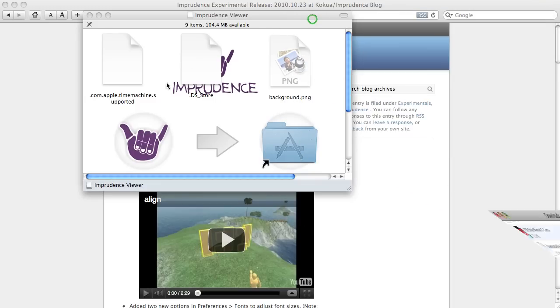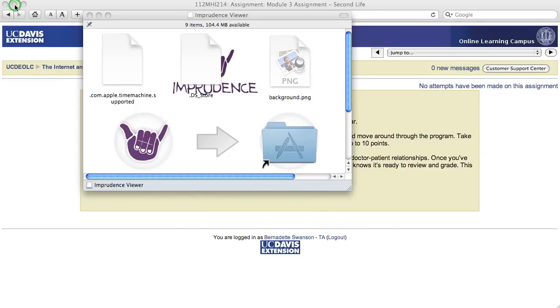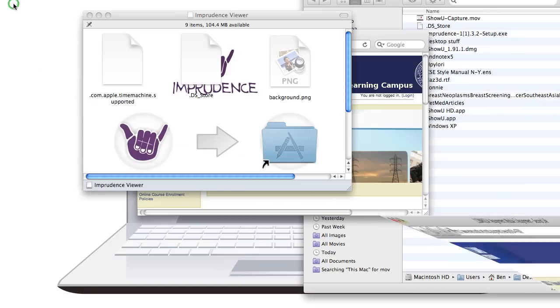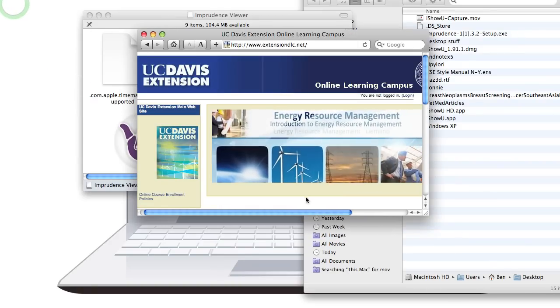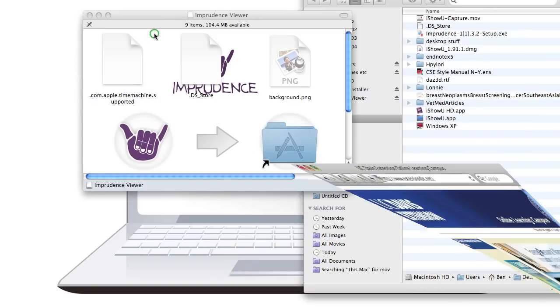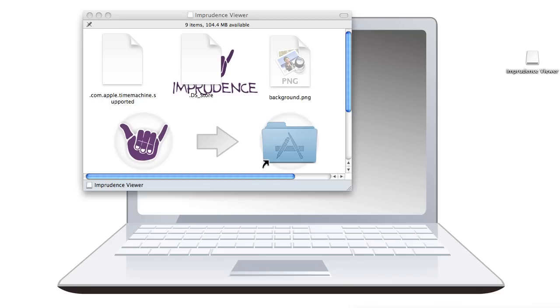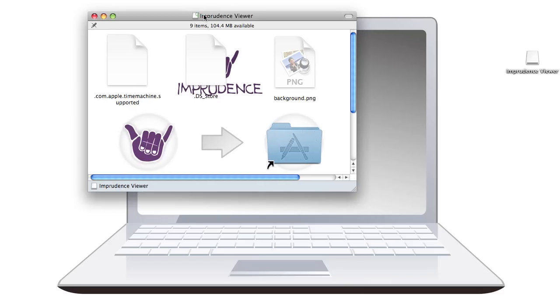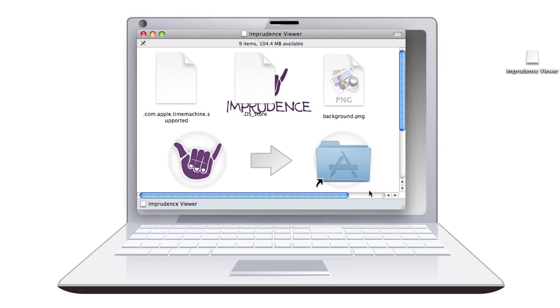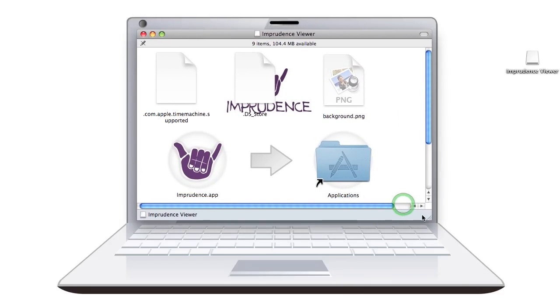But, of course, there are lots of viewers, lots of different viewers that we can use. Okay. So, we're using the Imprudence Viewer. Let me get rid of all my windows here. I don't need this anymore or this. Okay. So, here's my software.